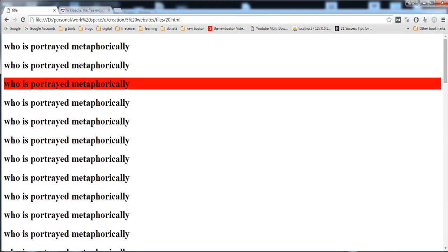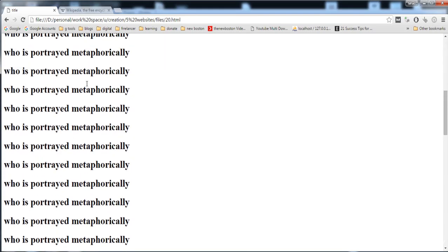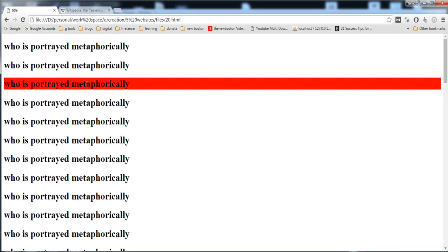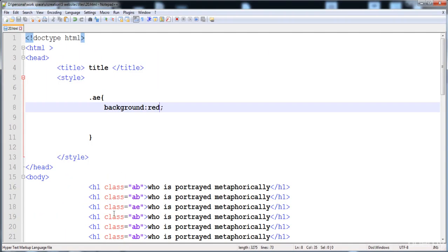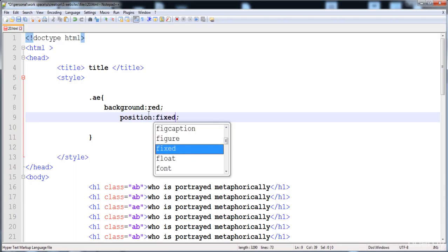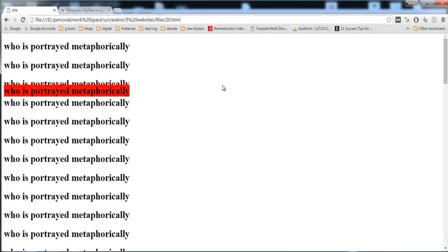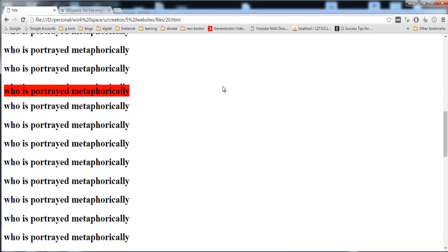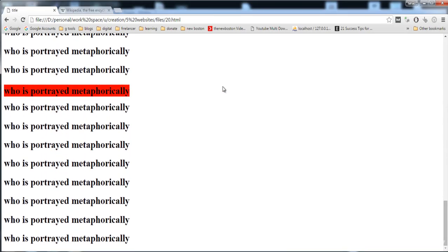If we want this heading to remain visible continuously when scrolling — we don't want it to disappear — we need to fix it on the page. I'll give it position fixed. Now when I refresh the page, you can see it is fixed at its default position. As we scroll, it remains visible.